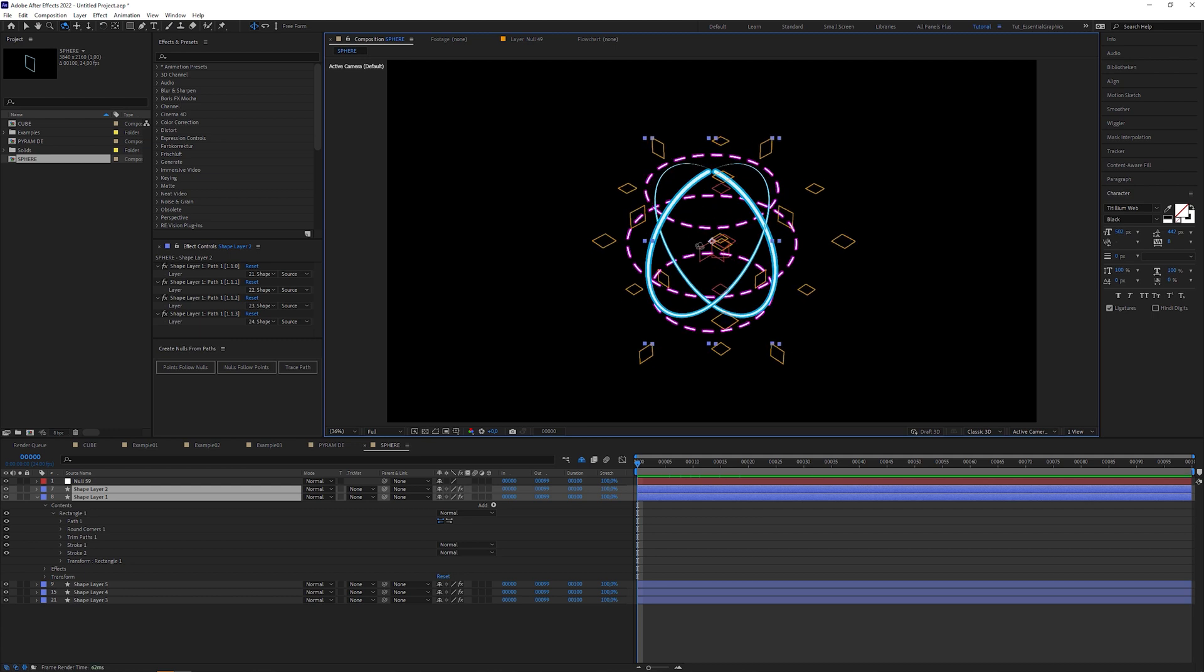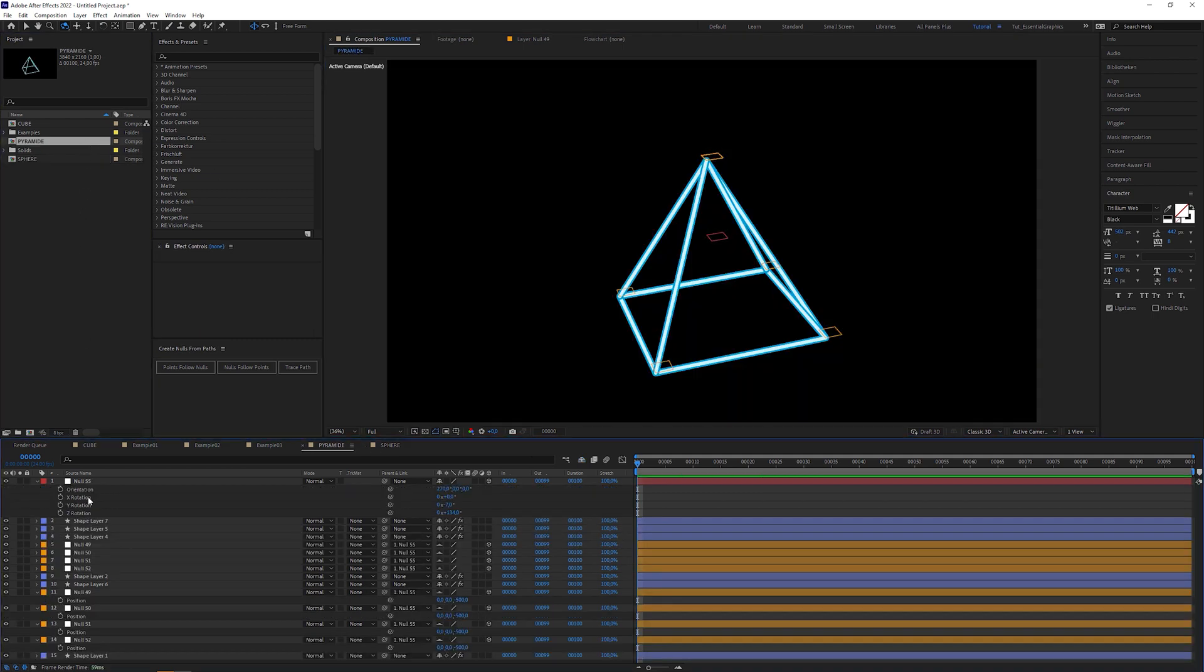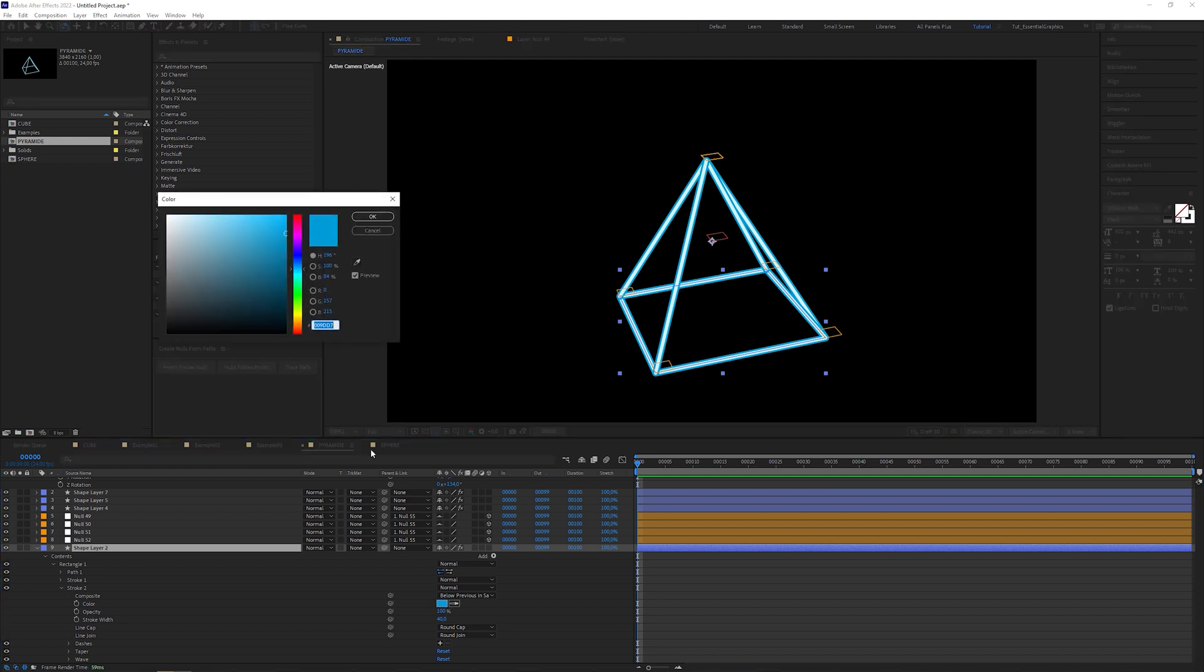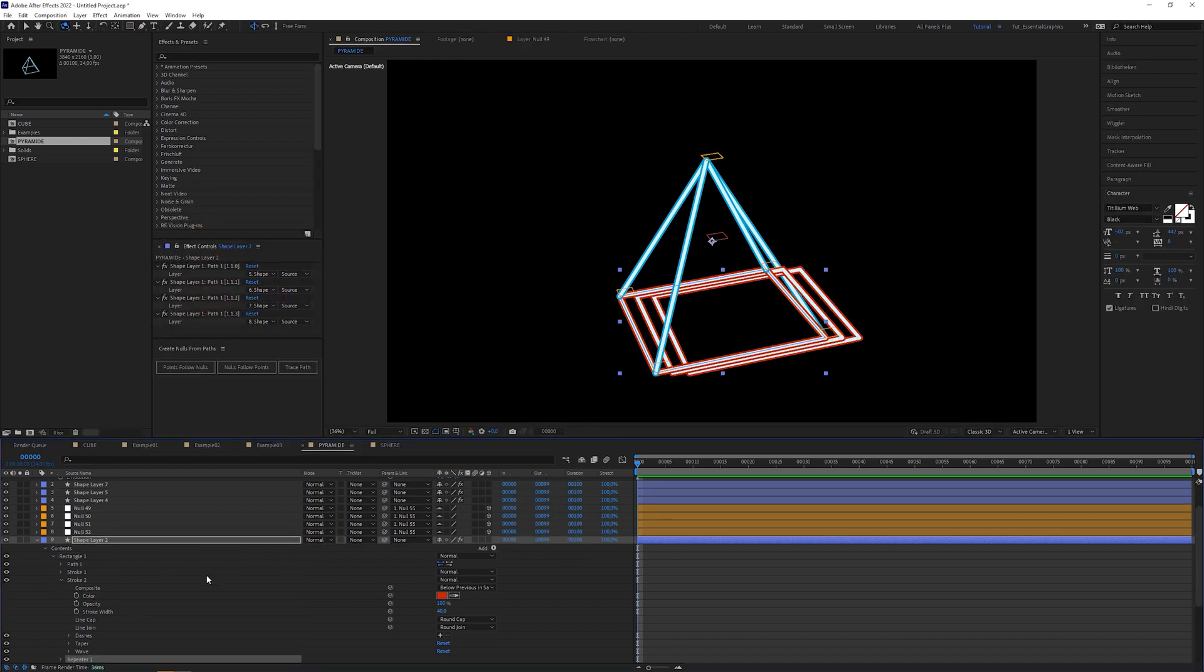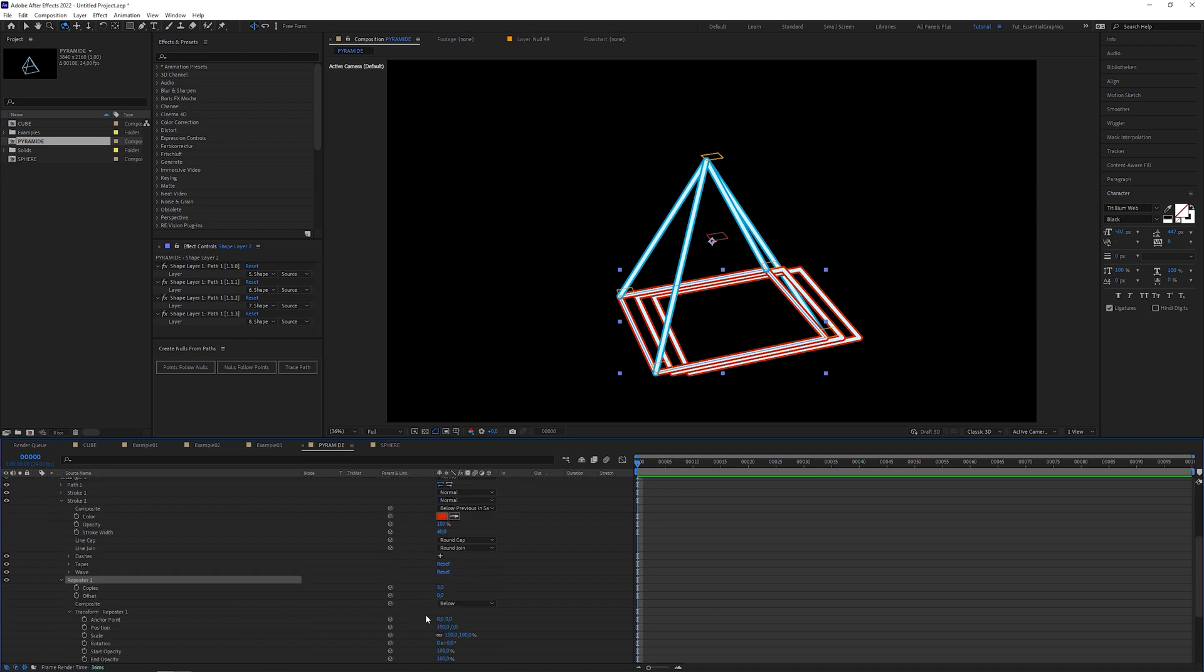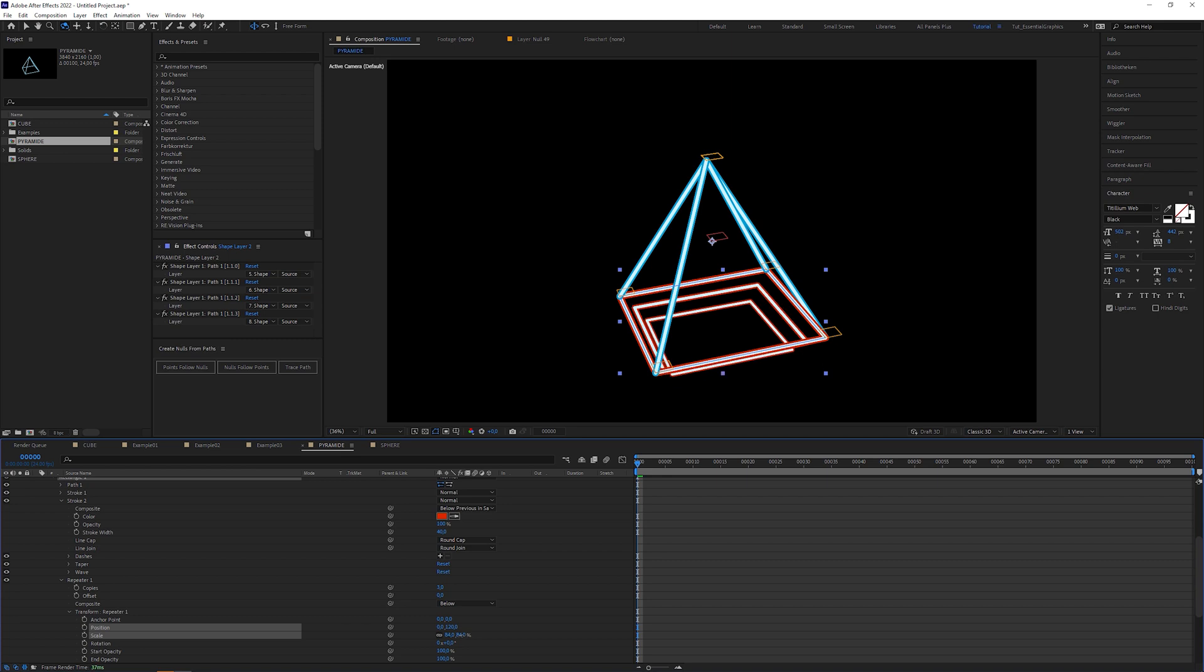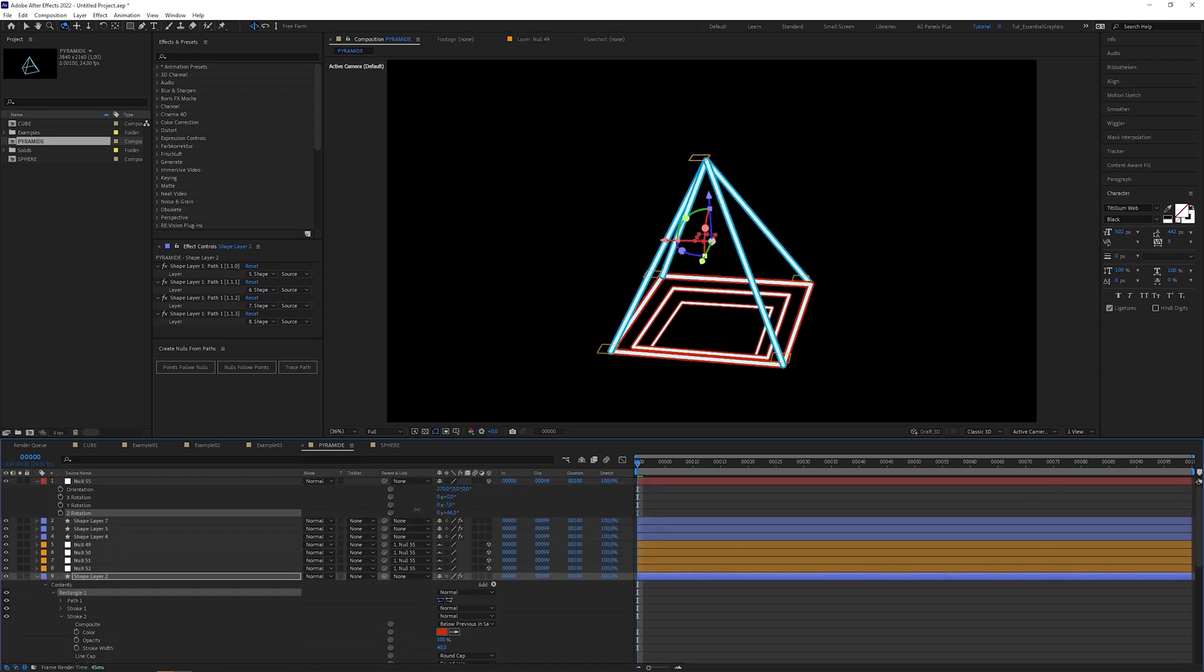We can now open the pyramid composition, change the stroke of the square base, apply a repeater operator, open transform, change x position to 0, increase the y position and decrease the scale. Nice effect.